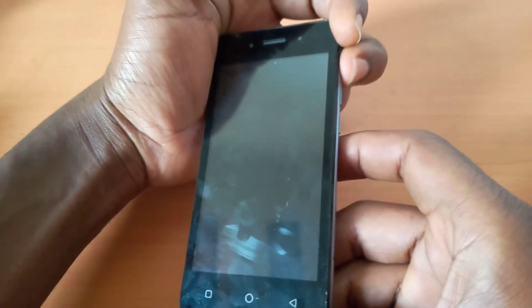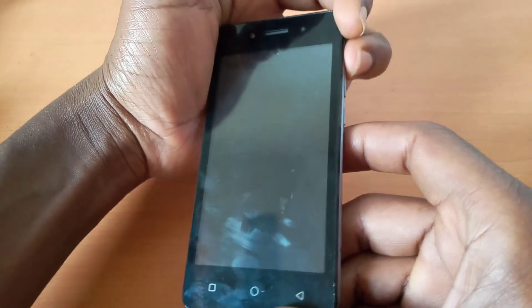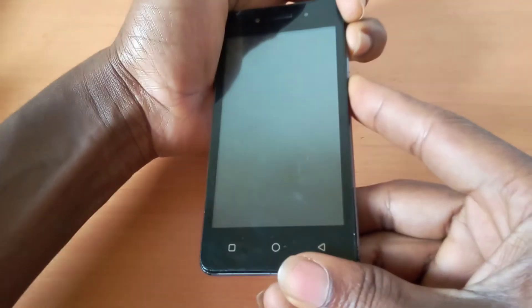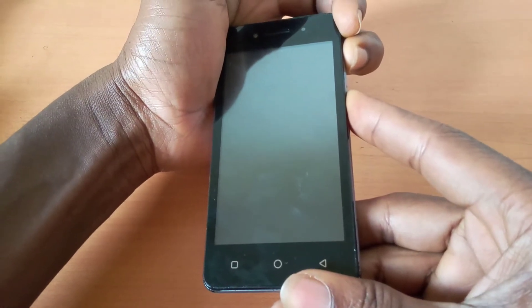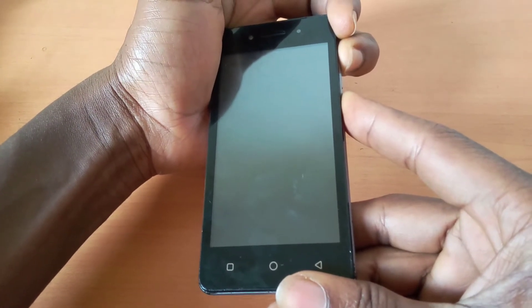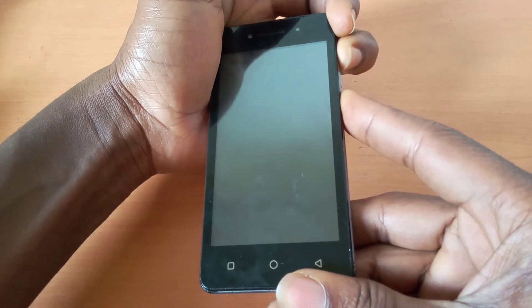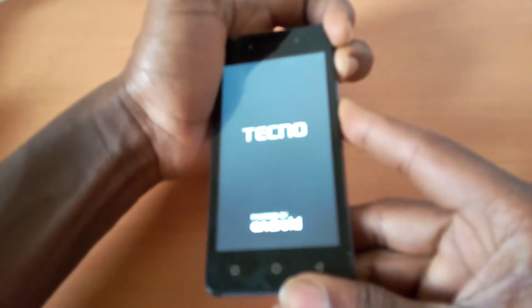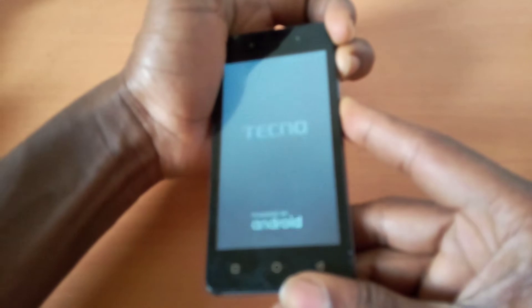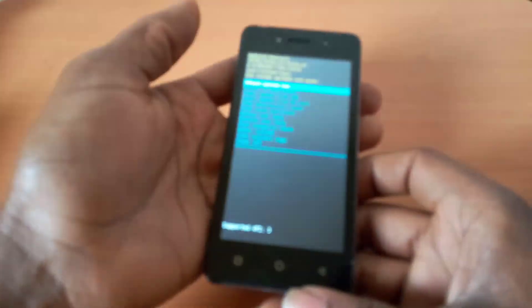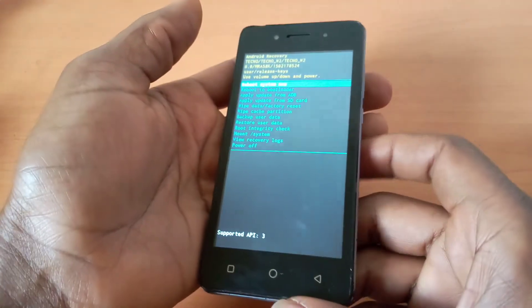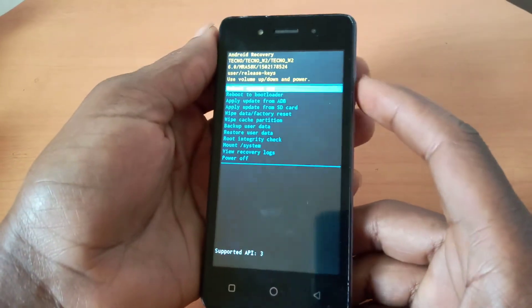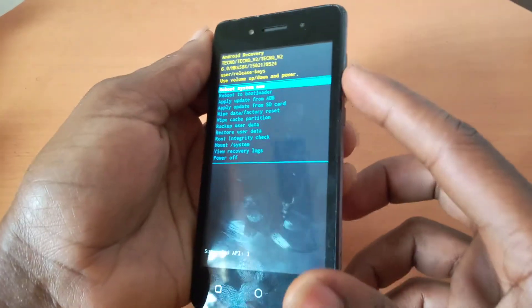The phone will vibrate when it powers off. Long press the volume up key and power button together until you see the startup logo, then hold for five seconds. That will take you to the recovery mode.